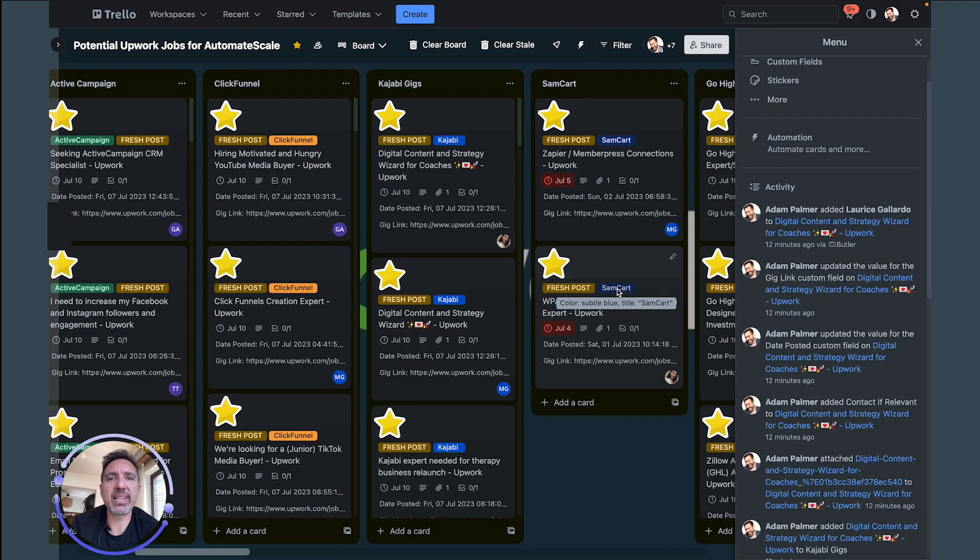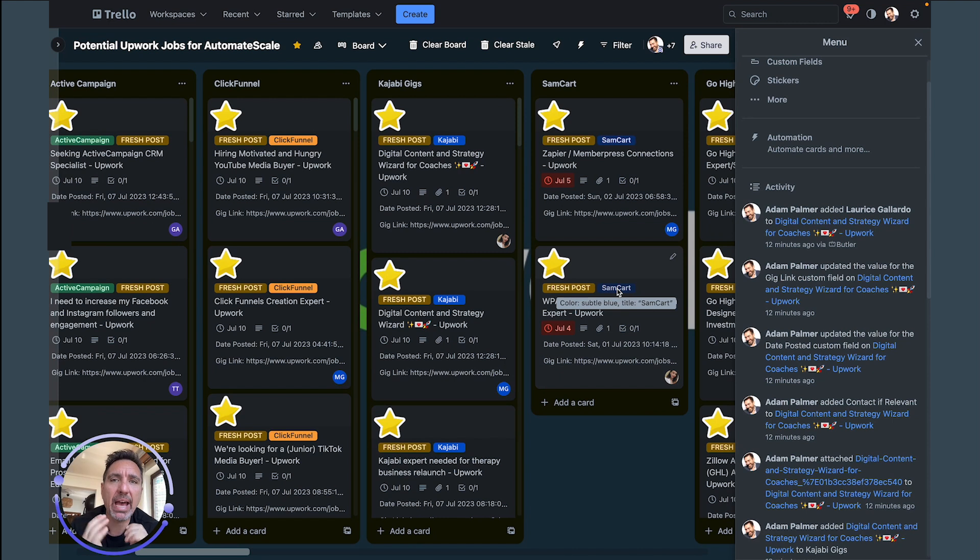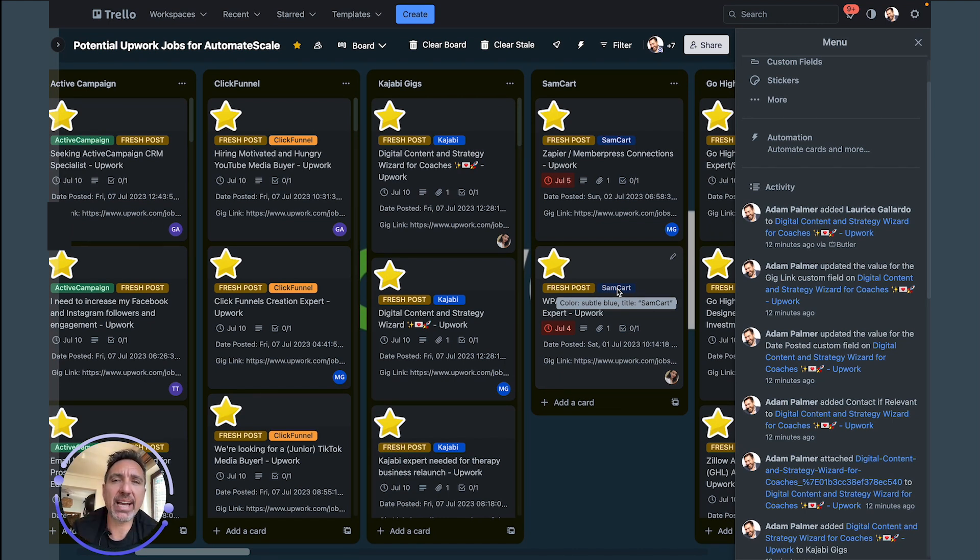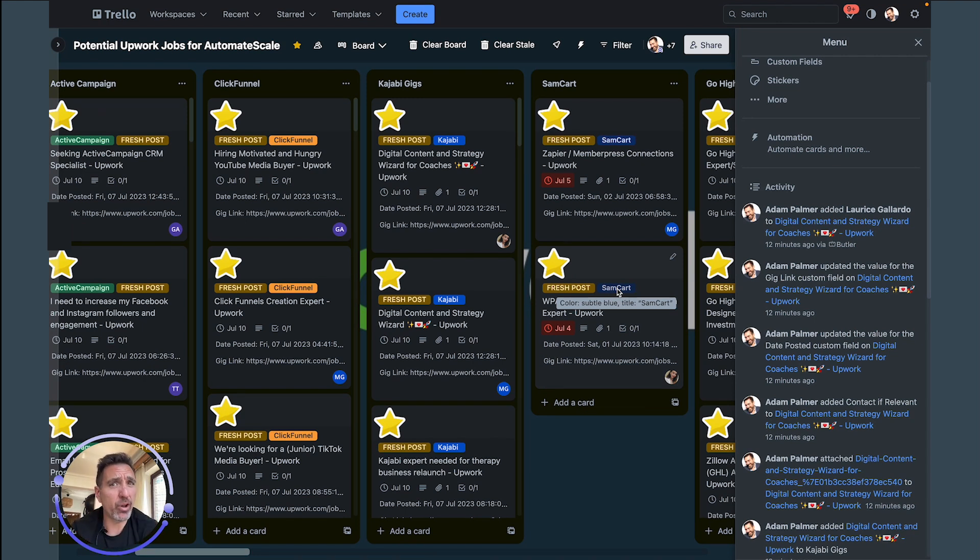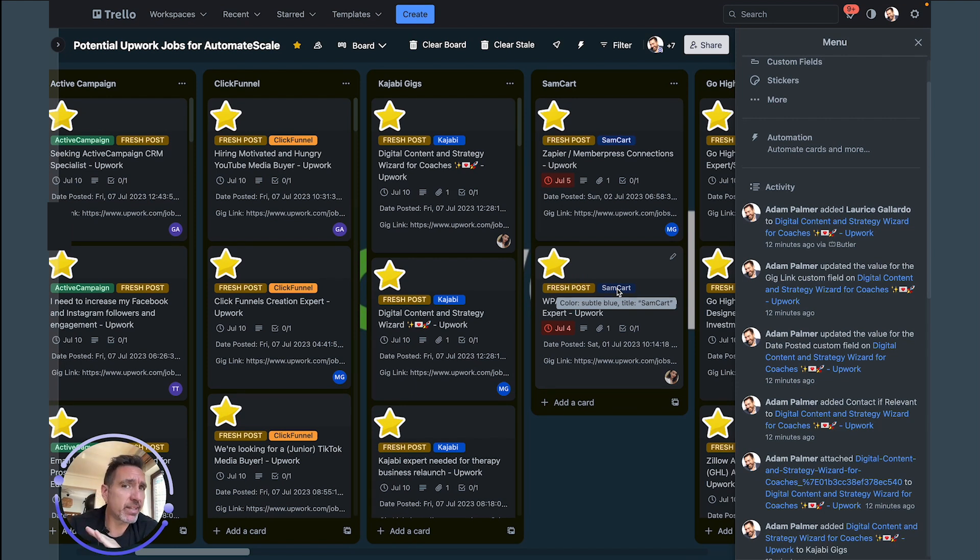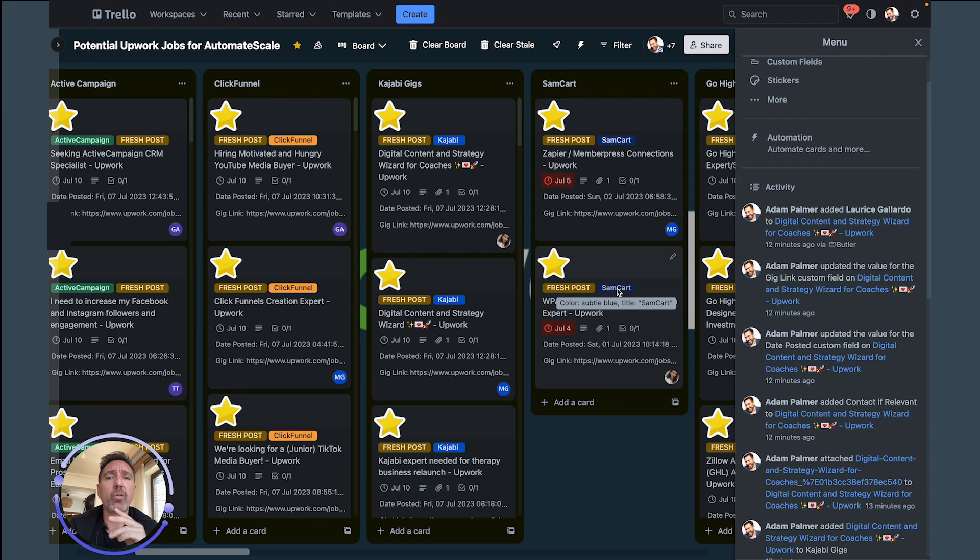Hey what's up guys, Adam here. I wanted to get this Loom out to you so you saw exactly how I built this job board. Basically, this job board is going to display immediately when job posts are posted on Upwork for any relevant job that I want.